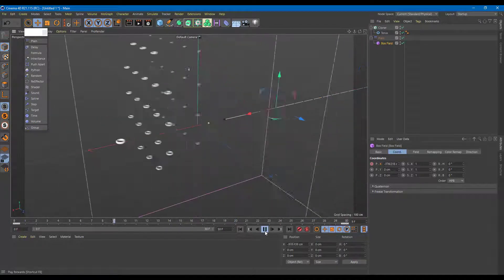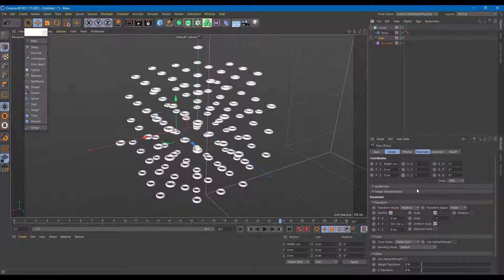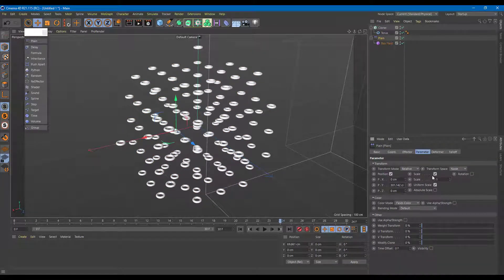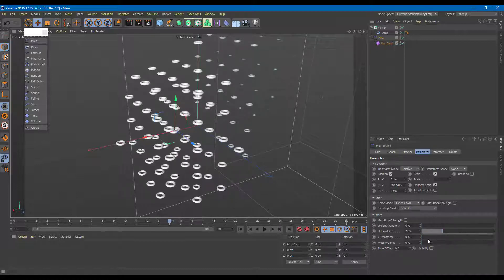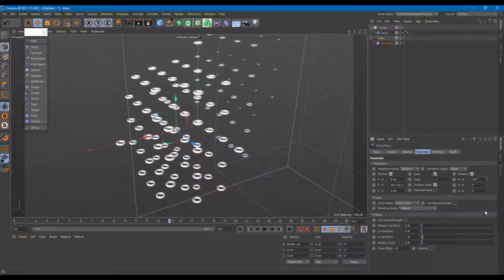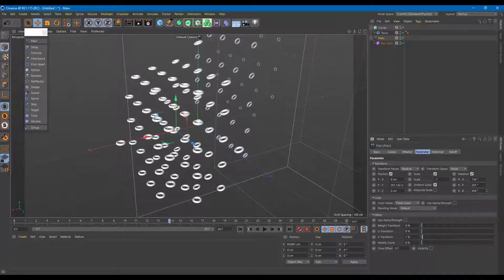This is the animation being driven by the effector. I can also work with other parameters — under the Parameters tab there's scale, absolute scale, position, and more. I can enable uniform transformation and also work with rotation. Let me change the rotation value so objects rotate as they pass through the effector.